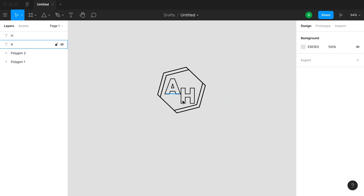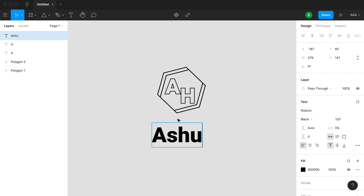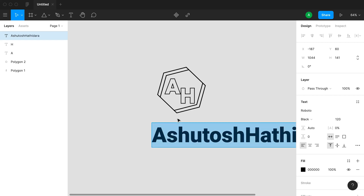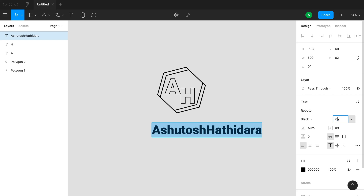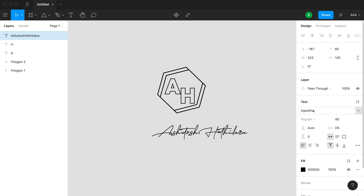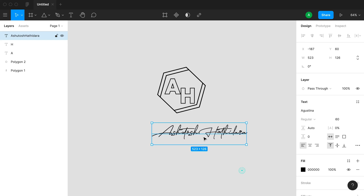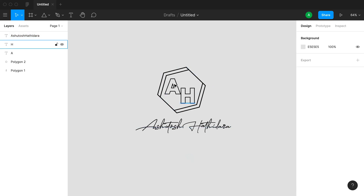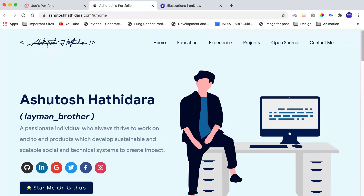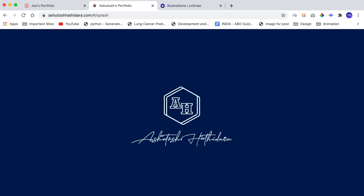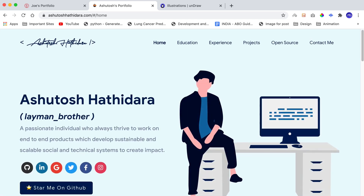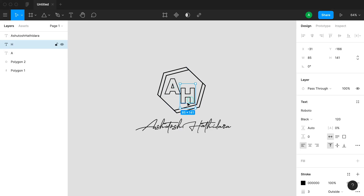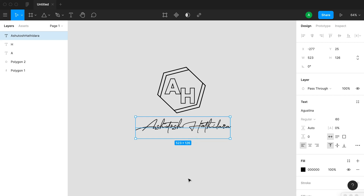Adjust the two characters — increase font size to 120 and position them inside the hexagons. Then add the text that goes below. Reduce the size to 60 and change the font to Augustina, which is a freely available font. This is now looking like the logo you saw on the website — the only difference is the font of the two inside letters, but otherwise it looks completely fine.